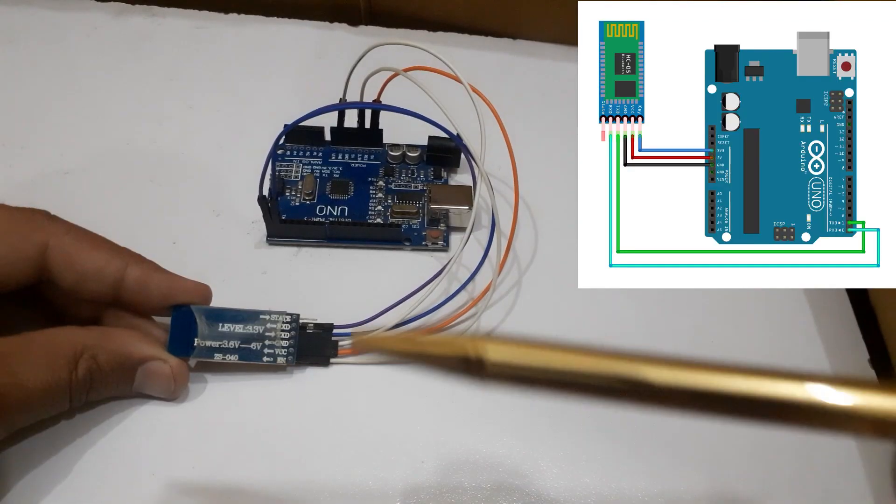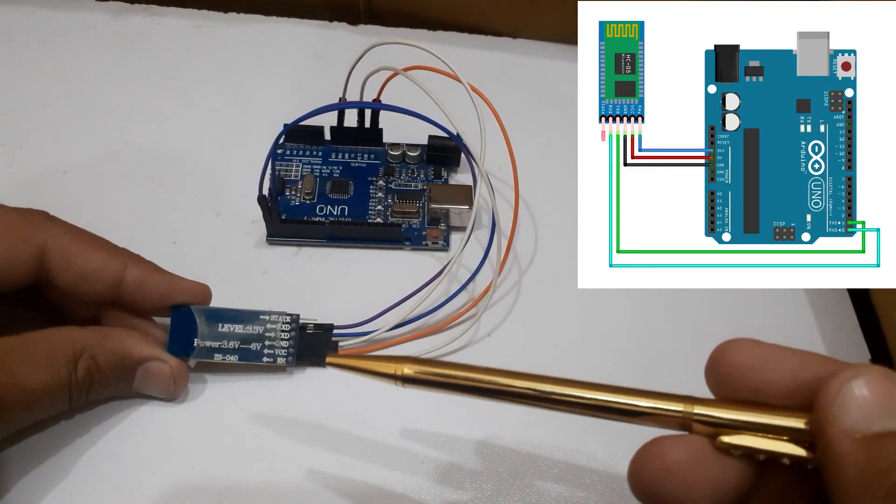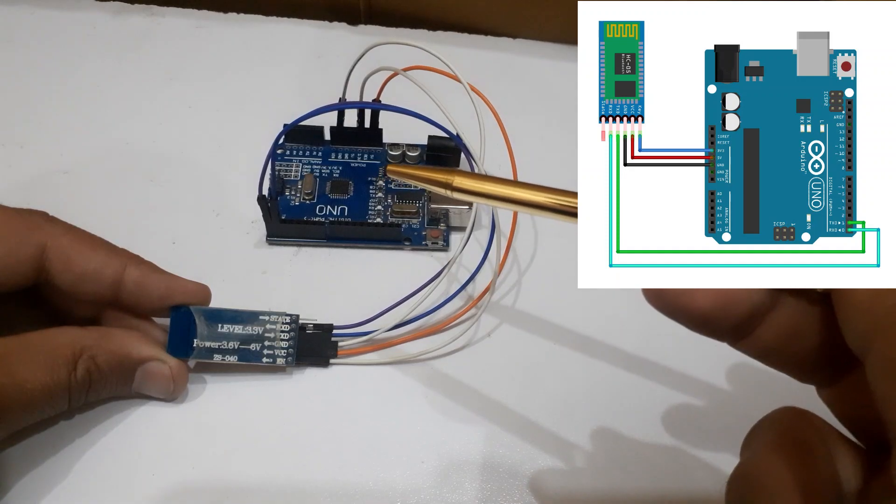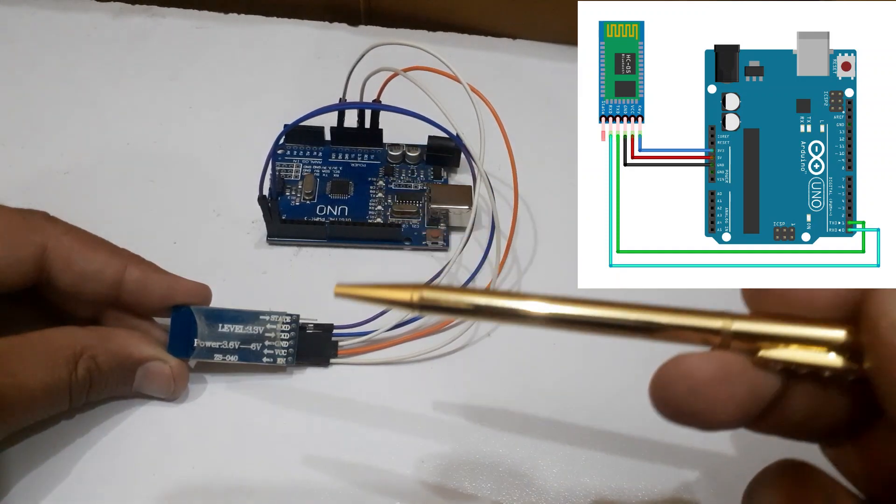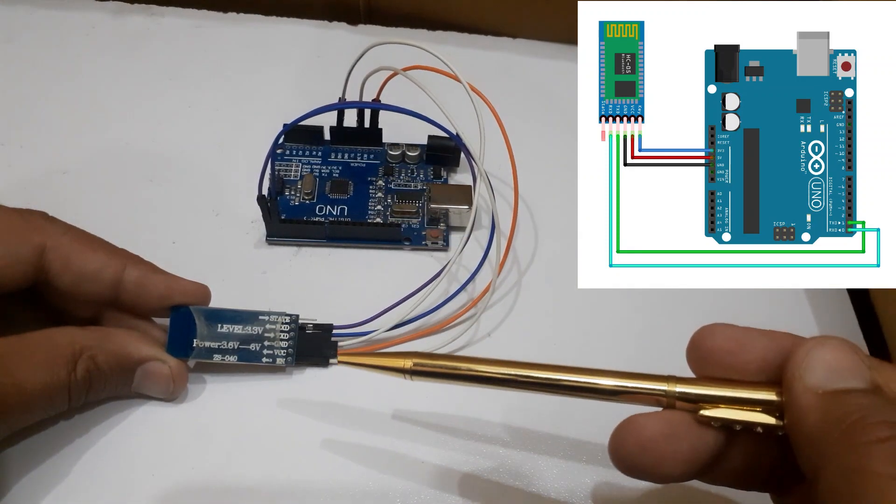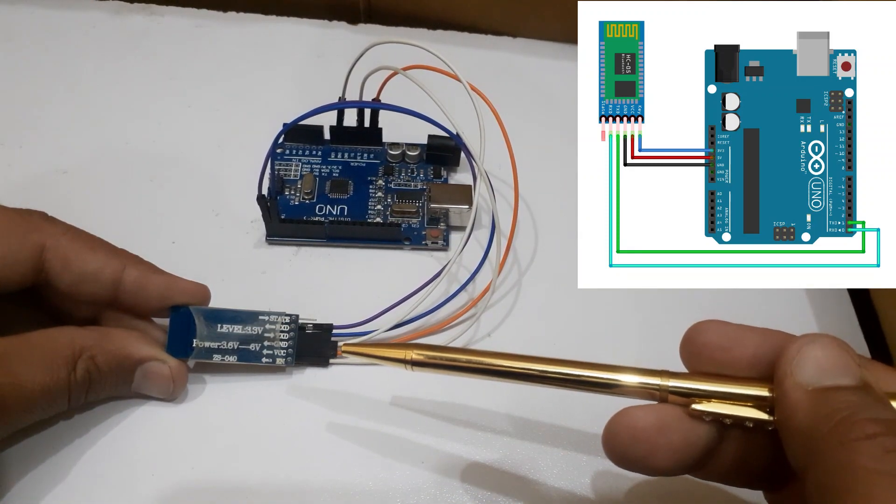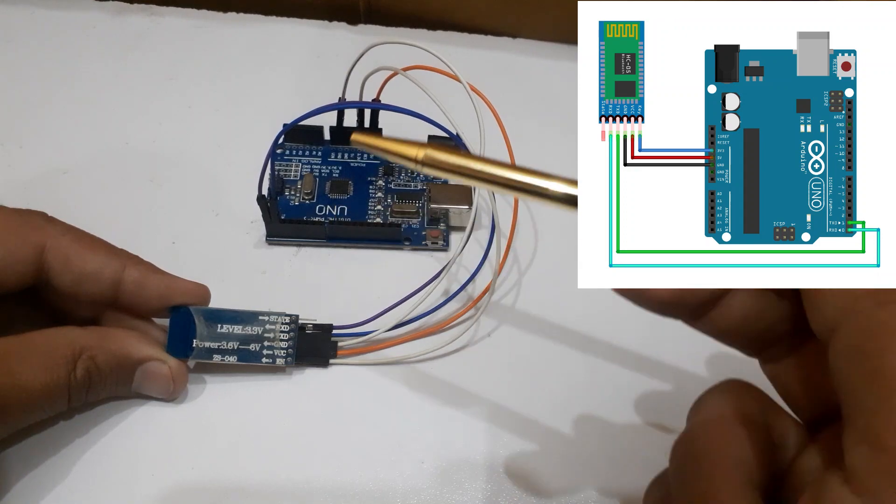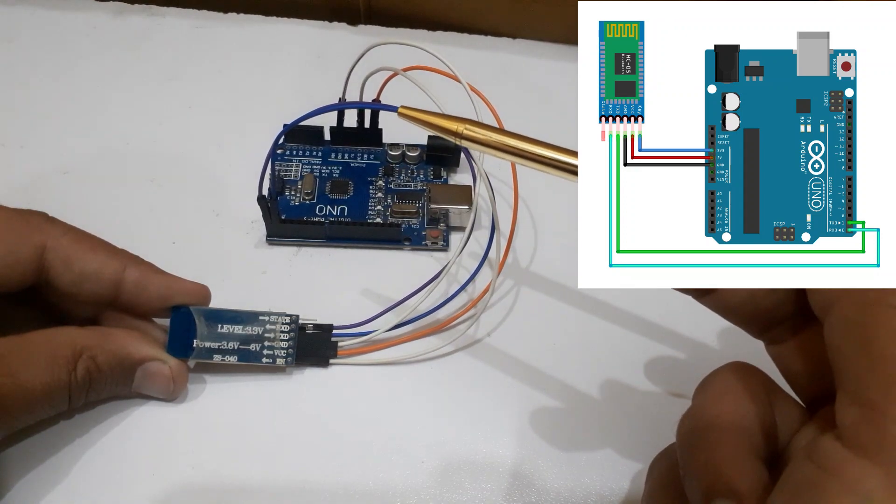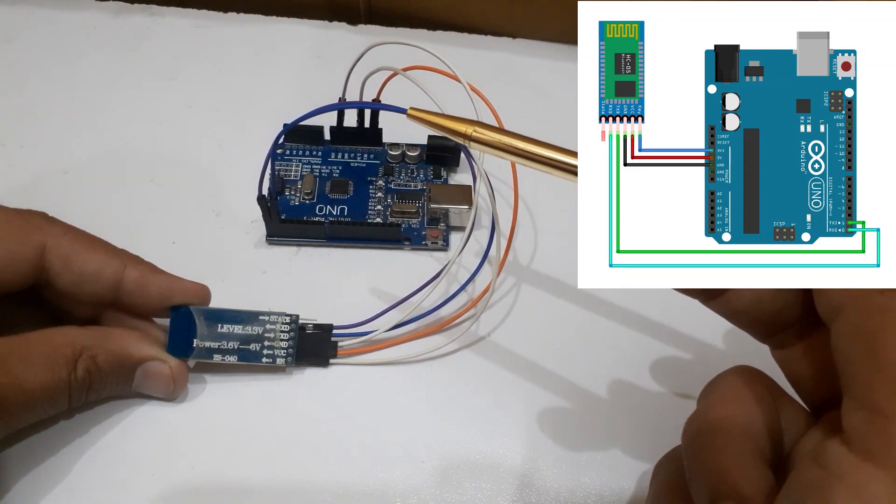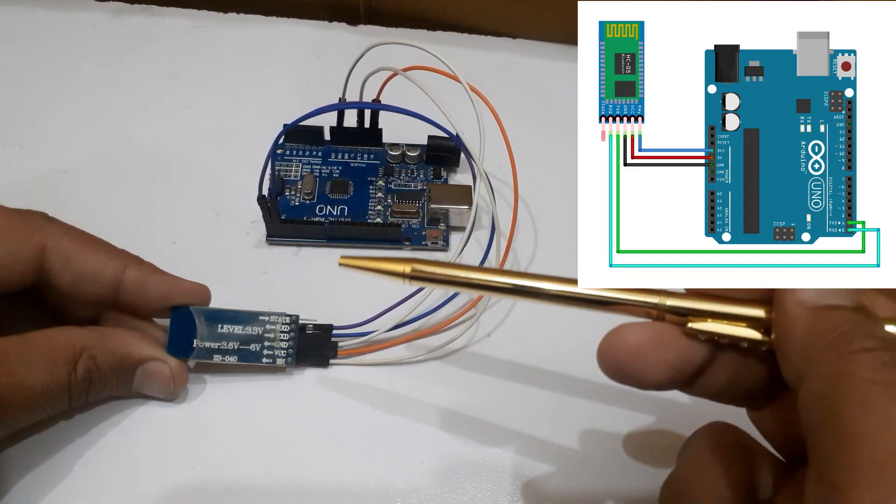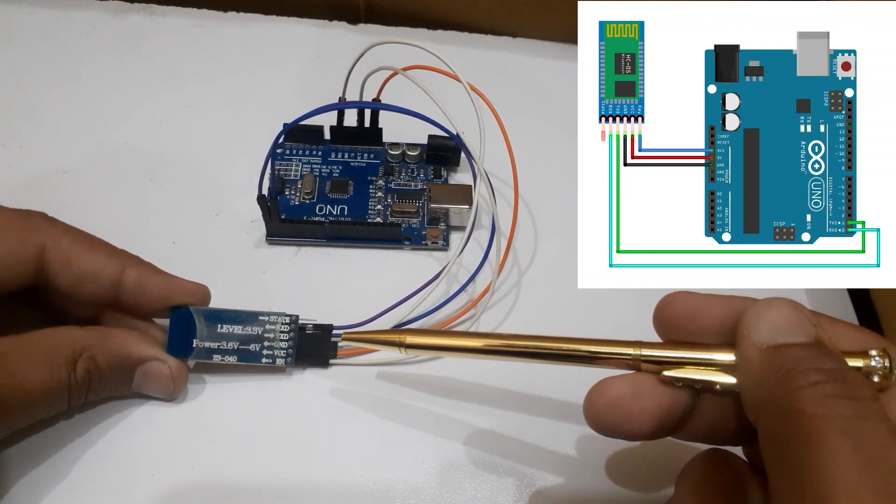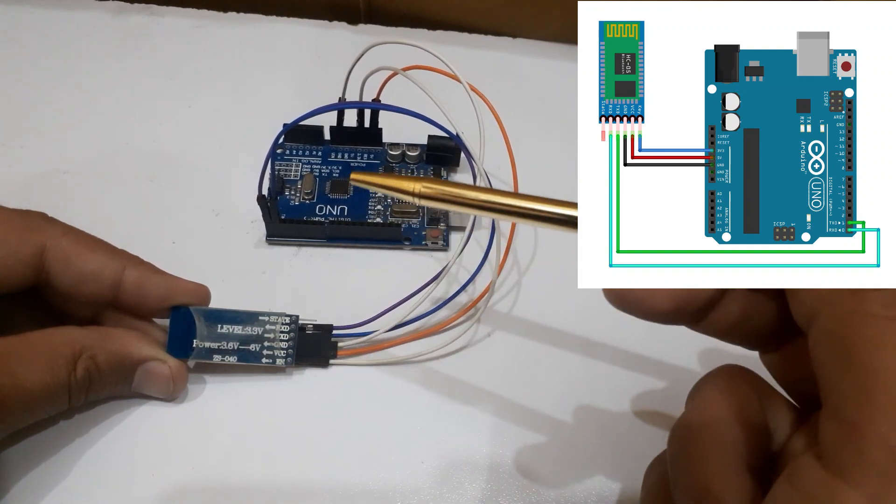Then connect the HC05 Bluetooth module with Arduino. Connect the VCC pin of the HC05 Bluetooth module with 5 volt of the Arduino. Connect the ground pin of the HC05 Bluetooth module with the ground pin of the Arduino.